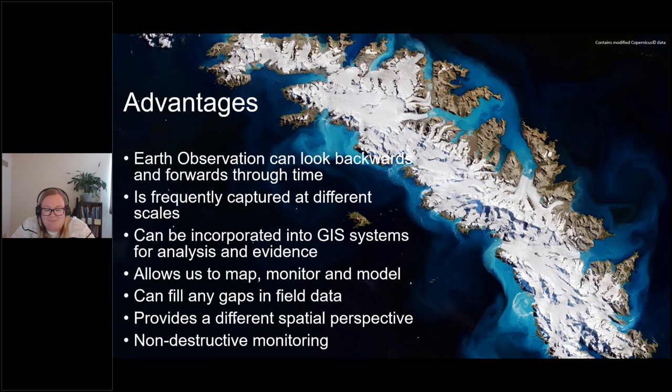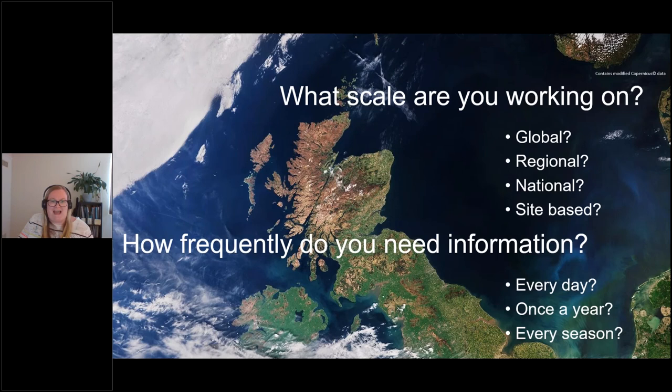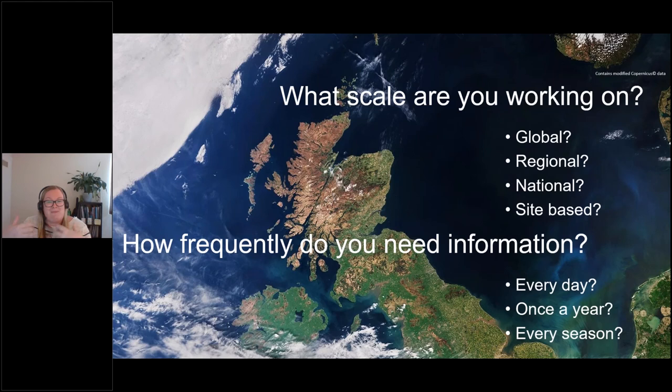Earth observation allows us to monitor remotely and measure features such as vegetation productivity without resorting to destructive measures. To finish, I'll leave you with the two main questions to ask before considering whether earth observation can help with a specific application: understanding the requirement is very important. I get asked all the time what earth observation can do, and my response is always: well, what information do you need? Hopefully today's session will give you the knowledge to ask more precise questions or even answer some of these questions yourselves.